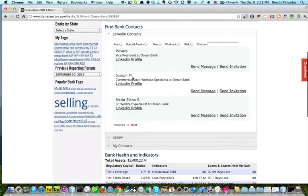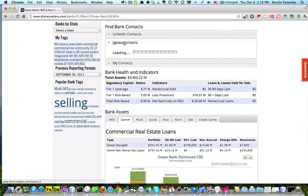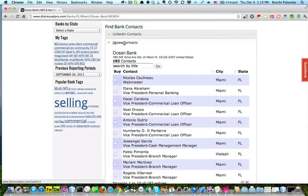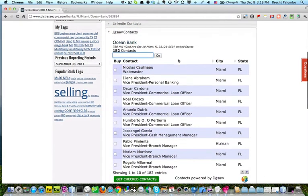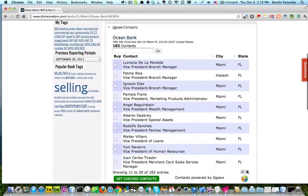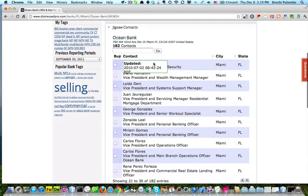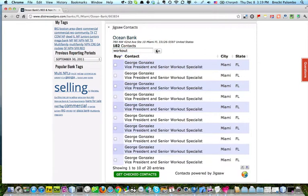I could look up this guy here if I wanted to, but I'm also interested in, let's just see what we can find here. There's 182 contacts. I could come down here and I could page through them if I wanted to. I'm going to do a quick search here. I've got George Gonzalez.